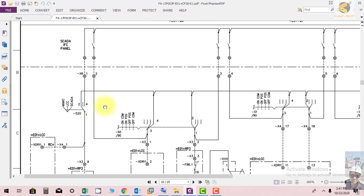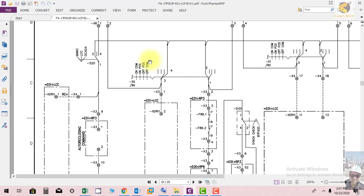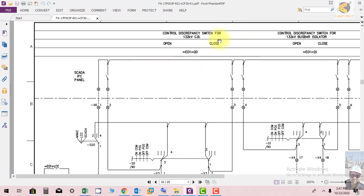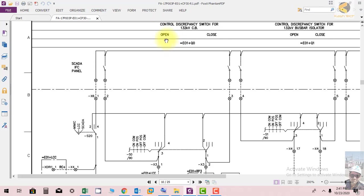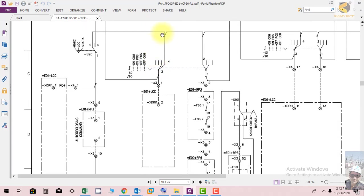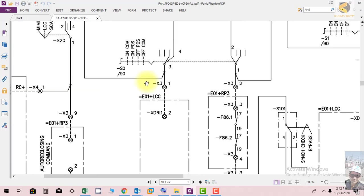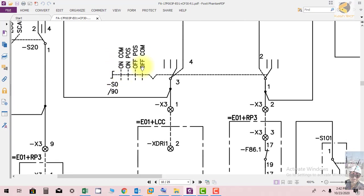This is the 132kV line protection panel which has a single breaker, single bus bar, and single isolator. To operate this breaker through MIMIC — which is already at position 2 — DC is available up to this point. This is the opening command: E01-plus Q0 open command. DC is available up to point 4, and switch S0 is at OFF position — positions one, two, three, four.